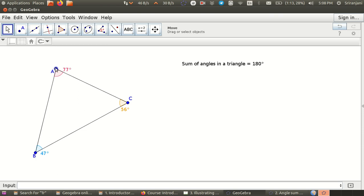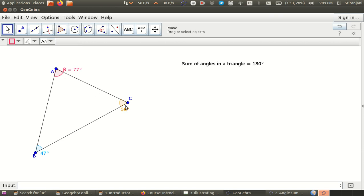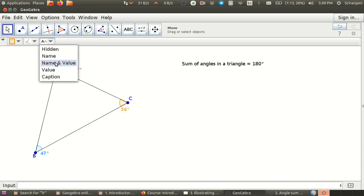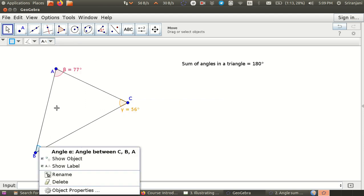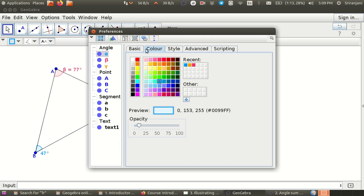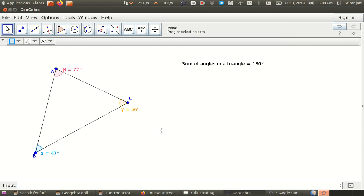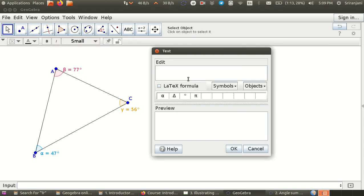Now we know how to do that. We select the angle here, go here and say name and value. Select the angle and say name and value, and select the angle and say name and value. As you notice, you can do it from either the right click or from the panel above. So now we will define another text box.